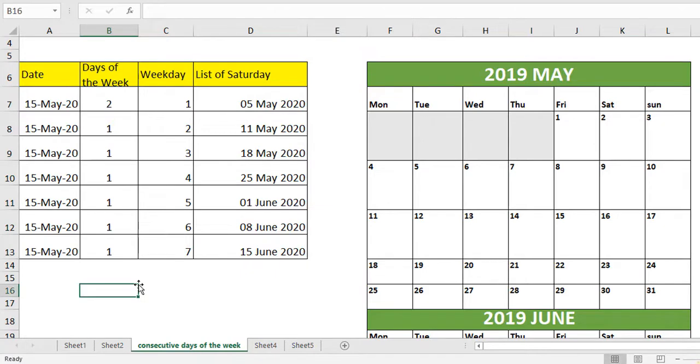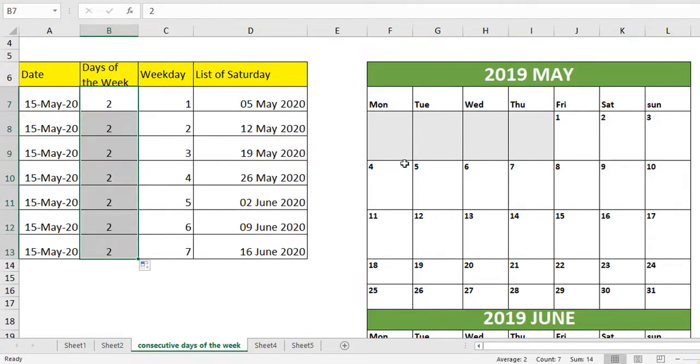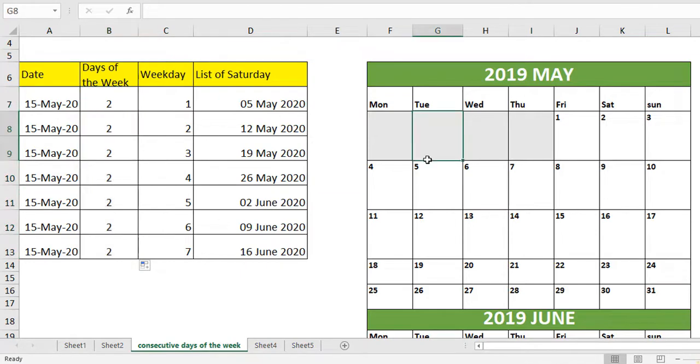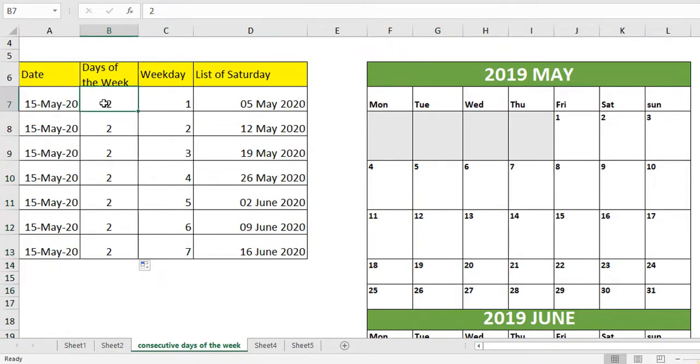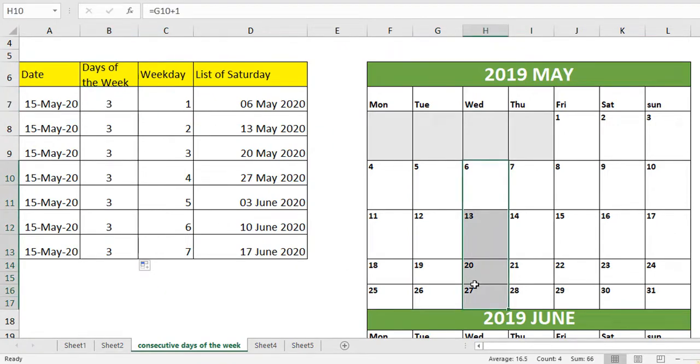When you change it to 2 you can see everything gets changed to the Tuesday. Here you can see 5, 12, this particular range 5, 12, 19 and 26. You can extract all Monday or all Tuesday or all Wednesday.